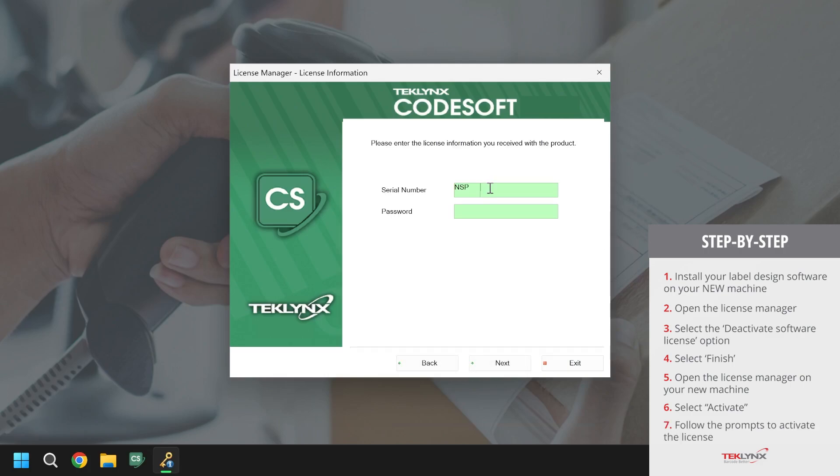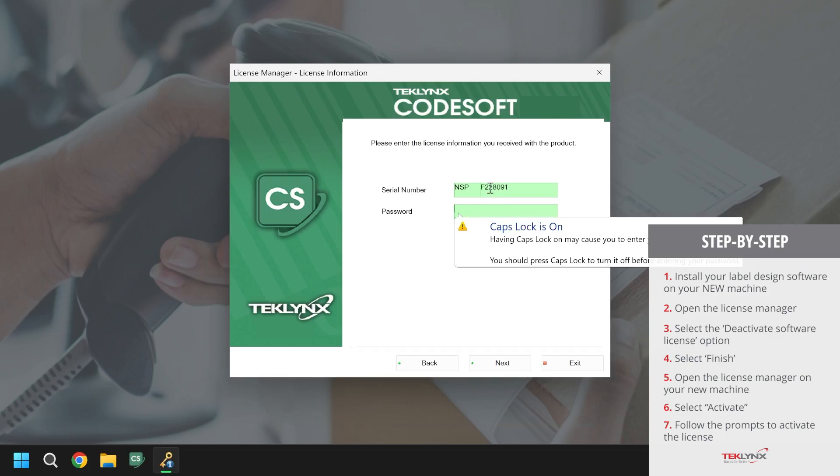We will enter in our serial number and password. Once we have entered in the information, click Next.